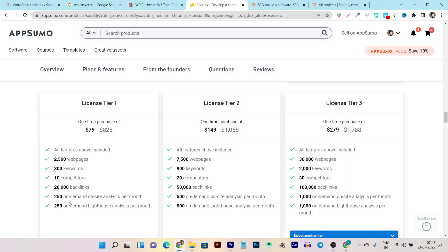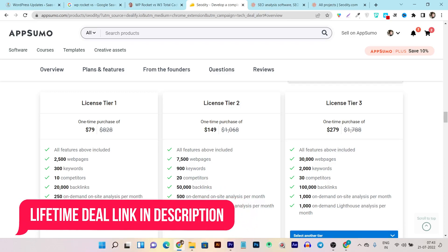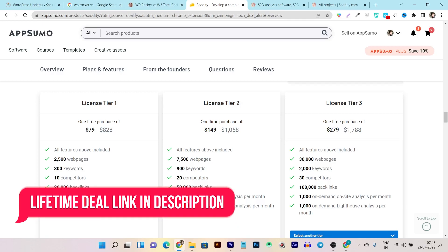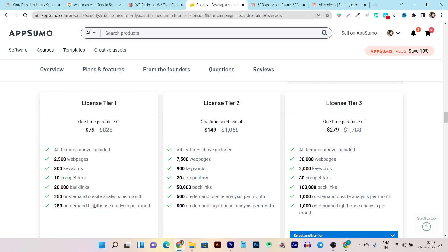Tier one also includes 250 on-demand on-site SEO audits per month and 250 on-demand Lighthouse checks per month. On-site SEO covers all technical SEO errors found through the SEO audit, and Lighthouse lets you find all core web vitals errors. This is a very good feature and something I've seen in this tool specifically.